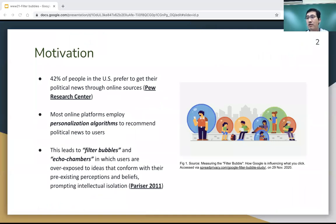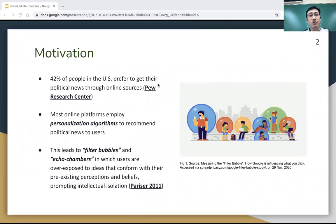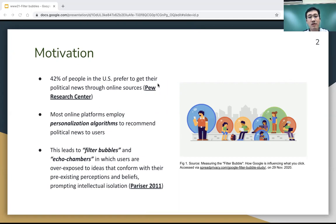The motivation of this paper is as follows. From the Pew study research, it shows that 42% of people in the US prefer to get their political news through online sources. Most online platforms employ personalized algorithms to recommend political news to users. This leads to filter bubbles in which users are overexposed to ideas that conform with their pre-existing perceptions, promoting intellectual isolation.